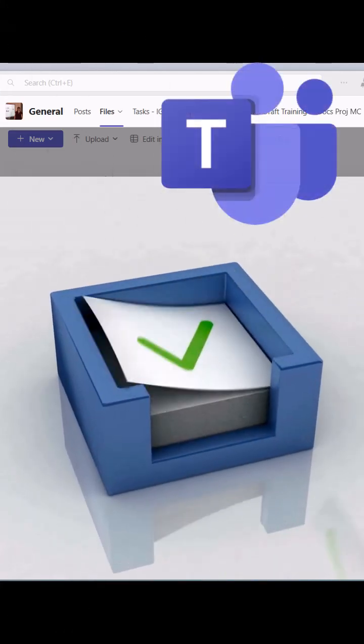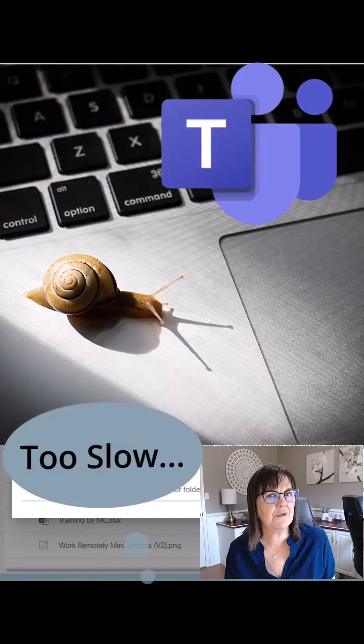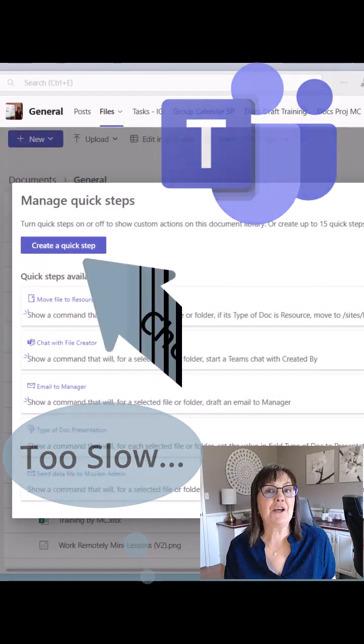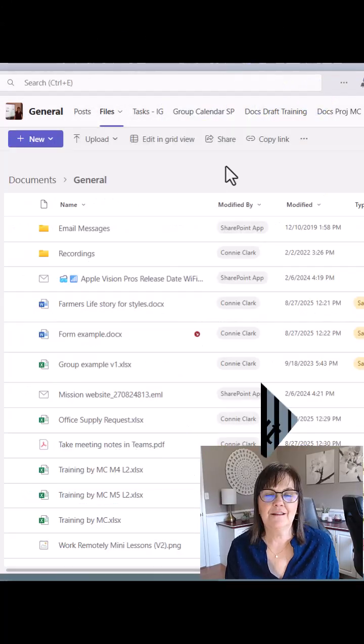Do you have a lot of repetitive tasks in Teams that you wish would go a lot quicker? Check out Quick Steps.